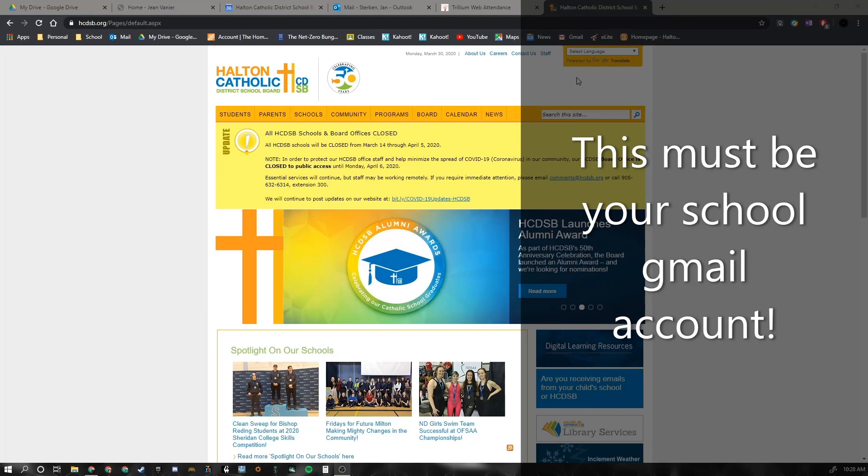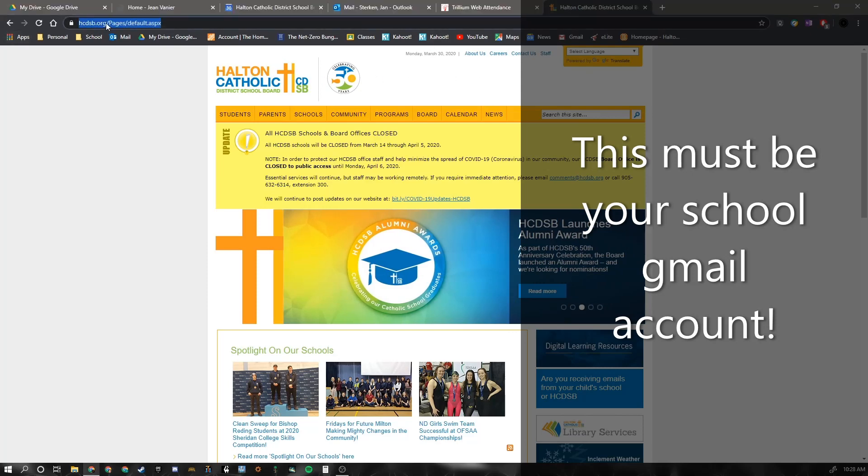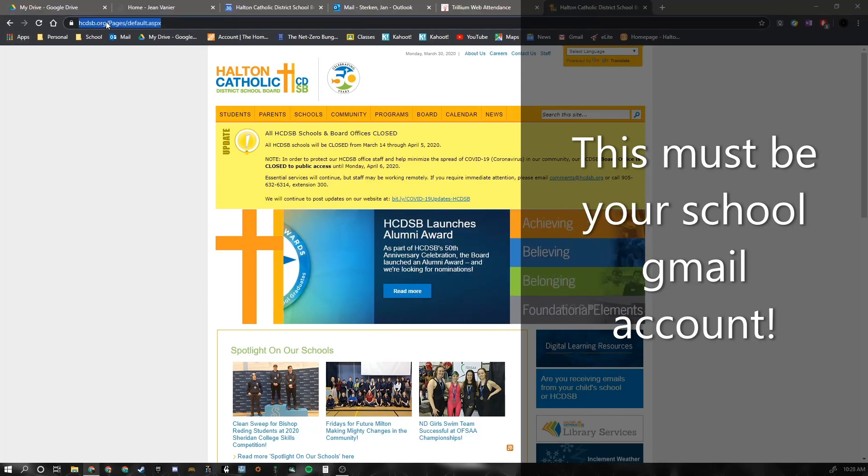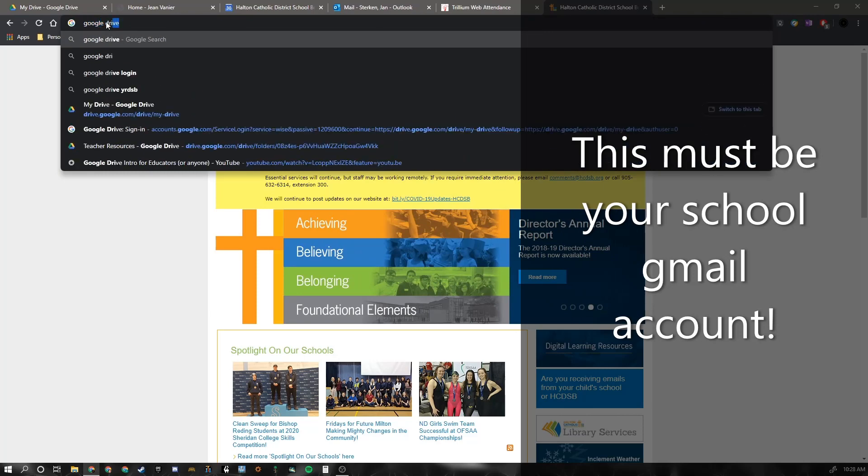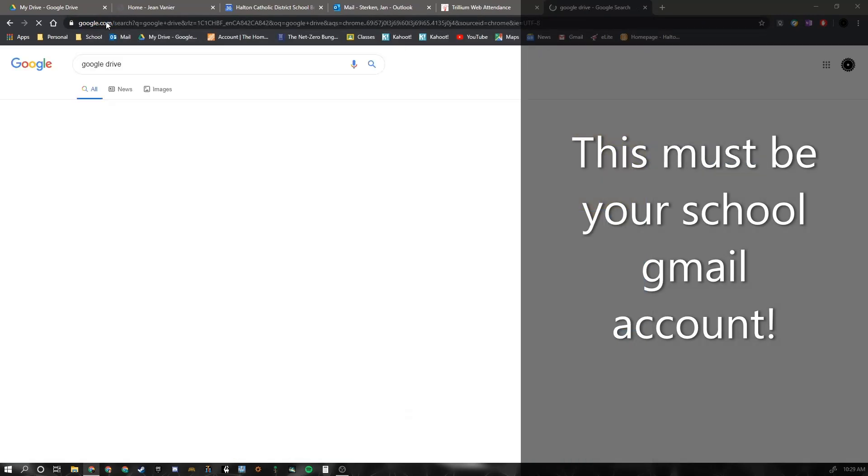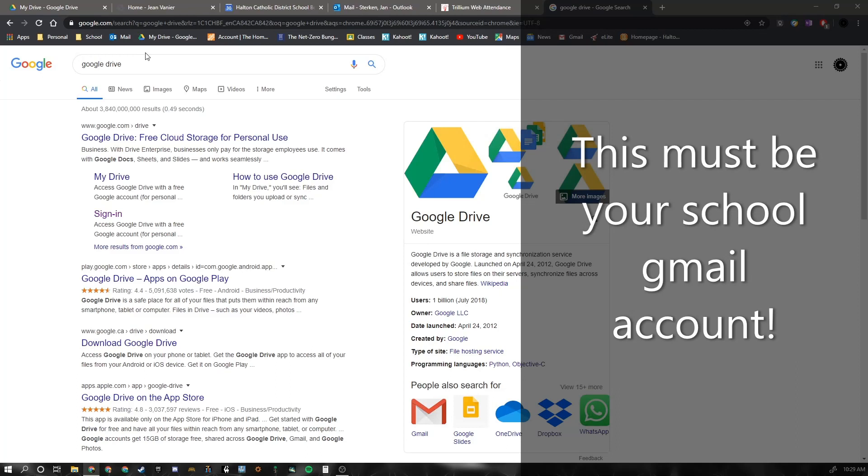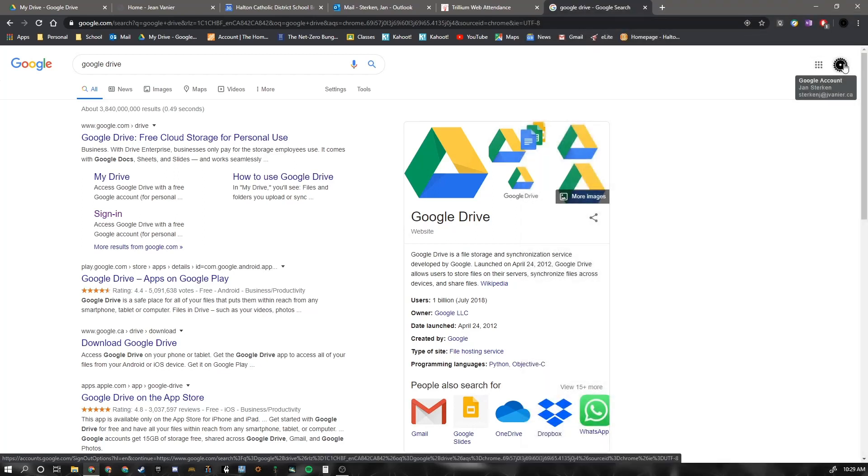If you're not logged into your Google account, you can go to your Google Drive or just go to any of your Google Apps like Mail. And then you should see over in the right hand corner that you are logged in.